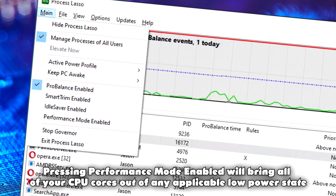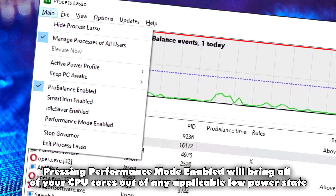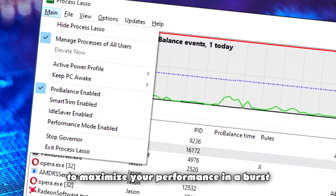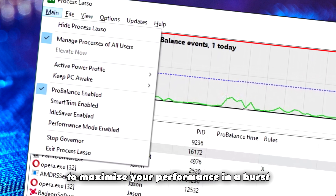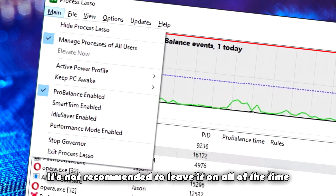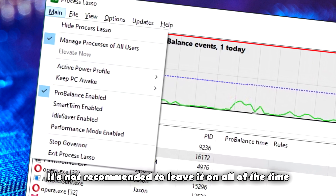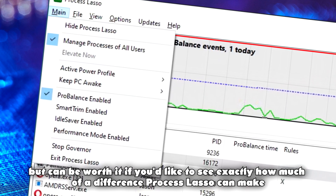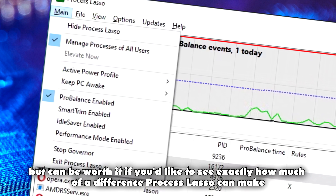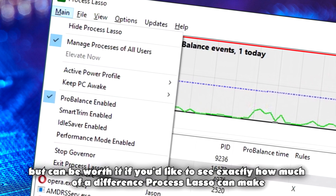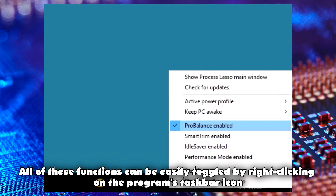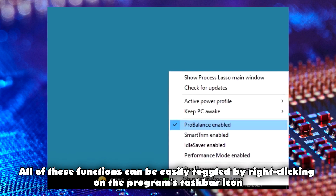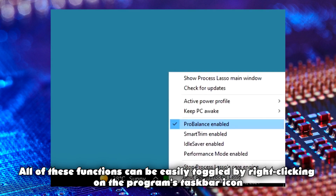This allows the user to run a high performance profile while active but save energy while inactive. Performance Mode: pressing Performance Mode enabled will bring all of your CPU cores out of any applicable low power state to maximize your performance in a burst. It's not recommended to leave it on all of the time, but can be worth it if you'd like to see exactly how much of a difference Process Lasso can make. All of these functions can be easily toggled by right-clicking on the program's taskbar icon.